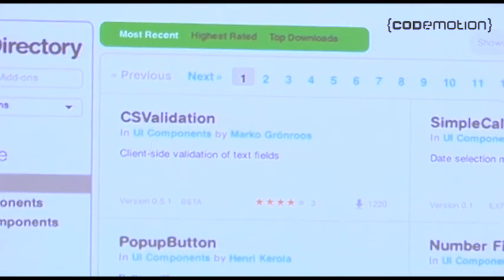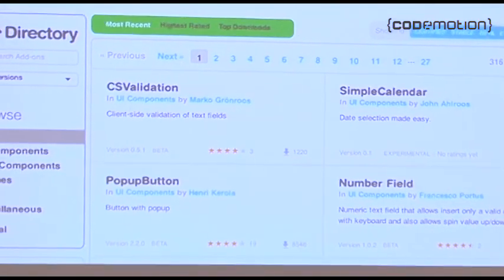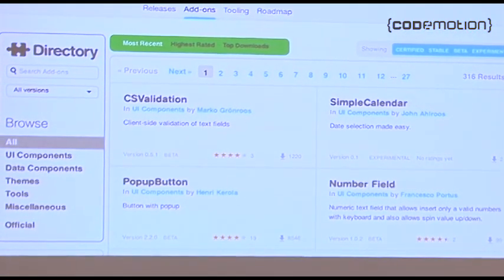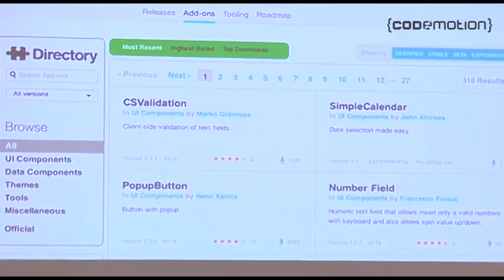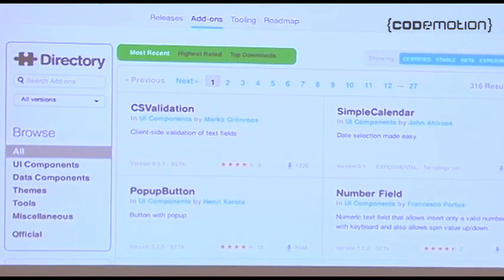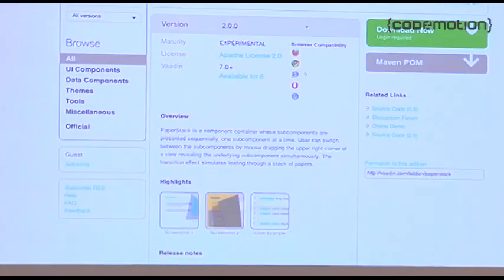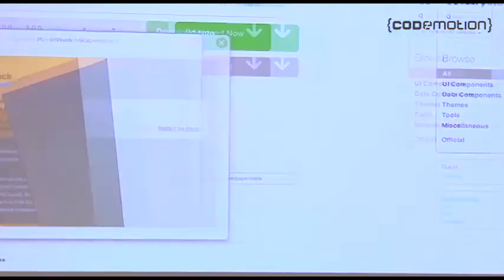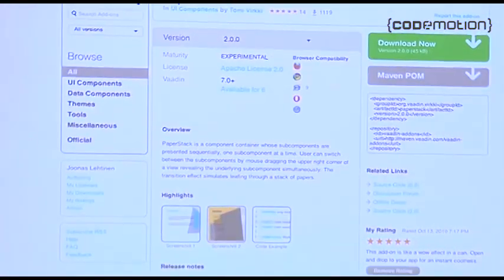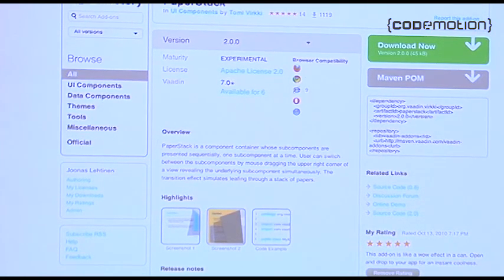We know we can't make all the components you might need in your projects, so we also have a directory where anyone can upload their own components. Almost all of these are open source, and there are a couple hundred of them right now. Most authors also add screenshots and code examples, and then you just download the JAR file or add it to your Maven POM.xml and you're good to go.